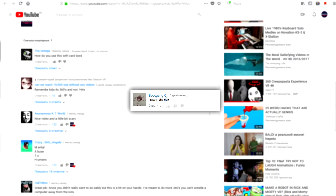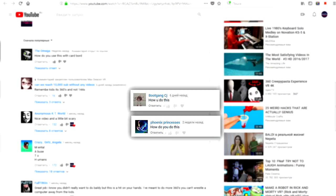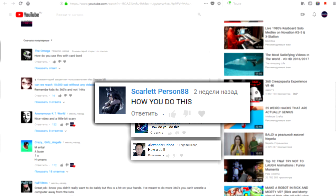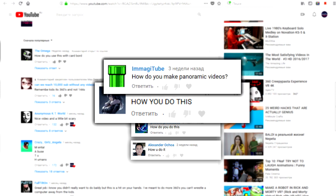How you do this? Excuse me? How do you do this? What? How you do it? I have no idea what you're talking about. How you do this? What the hell do you want from me? How do you make panoramic video?